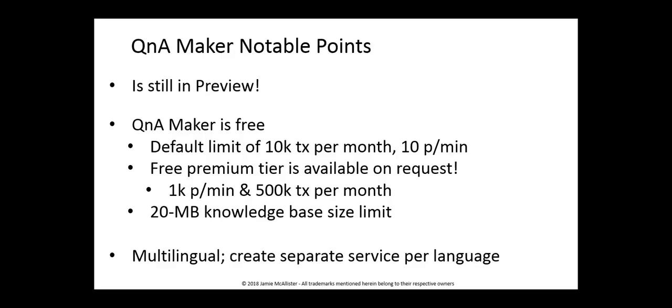Some notable points then about Q&A maker. Do remember that it's still in preview. This means it's subject to change and however it's licensed now may change when it goes into general availability. For now, however, Q&A maker is free.